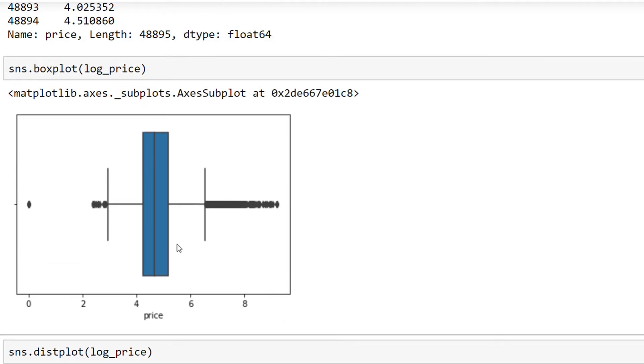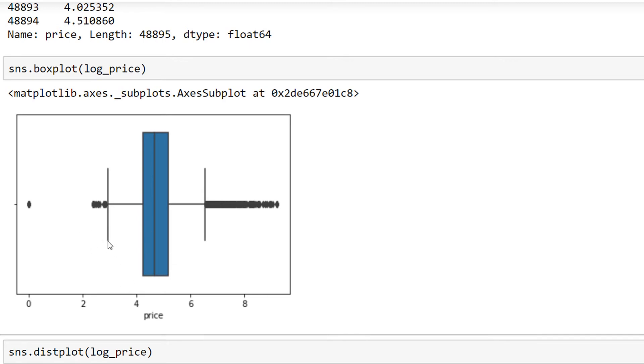than 6.3... The values which are less than 3 and more than 6.3 are kind of outliers. Let's also see these logarithmic values using the histogram.